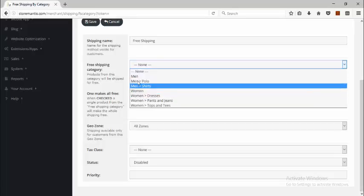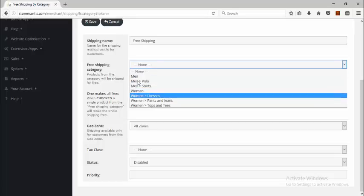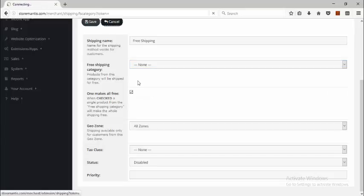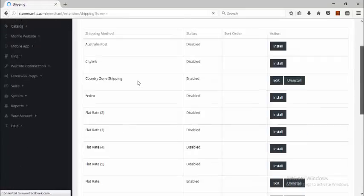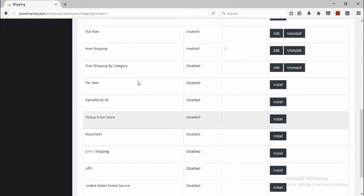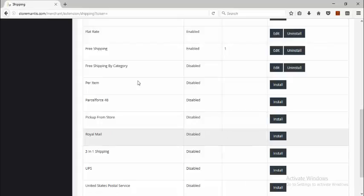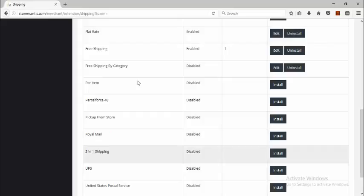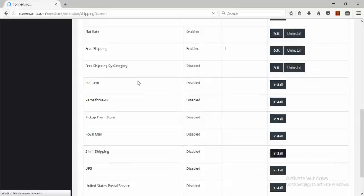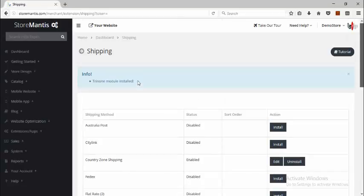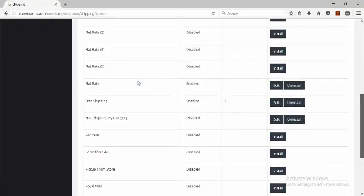Here you can select the category that the free shipping is going to apply to. There's also Per Item and Pick Up from Store — this basically gives customers a zero shipping fee, as it's expected they will come to your store to pick up the item. The last shipping method I want to go through is Three-in-One Shipping. If I click the Install button — okay, it's installed. Now let's edit.